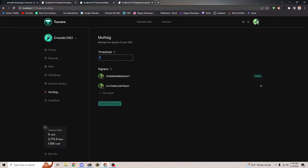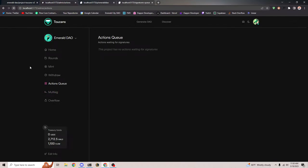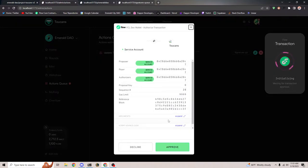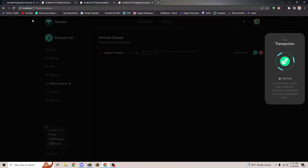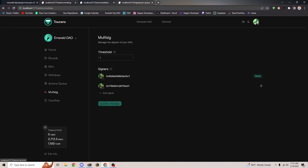So now we can change the threshold to two. I can submit this change and it will become an action to update the threshold. It says 'update the threshold of signers needed to execute an action in the treasury to two.' It only needs one signature right now because the threshold is still one. So if I go ahead and sign this, it will go through and now the threshold is two.